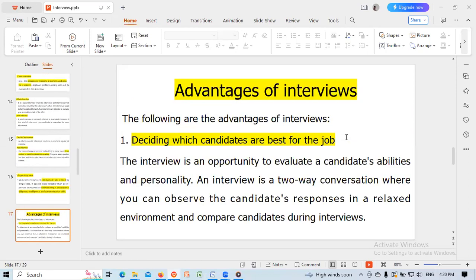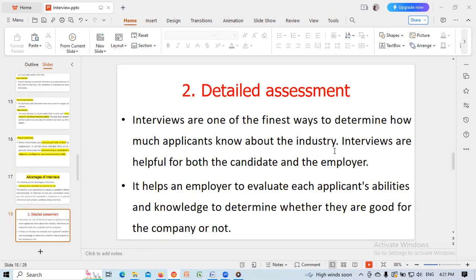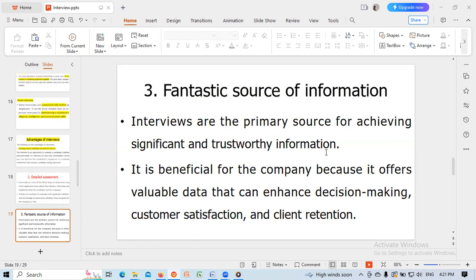The advantages of interviews include helping decide which candidates are best for a job. Interviews also provide the opportunity to evaluate a candidate's ability, personality, and communication. Detail assessment interviews are another way to determine how much applicants know about the industry. Interviews are helpful for both candidates and employers — helping the employer evaluate each applicant's abilities and knowledge and determine whether they are a good fit. Interviews are also a primary source of achieving significant and trustworthy information, offering valuable data that can enhance decision making.